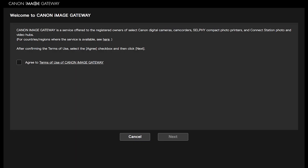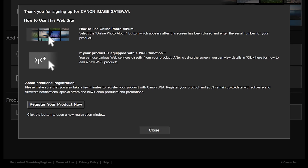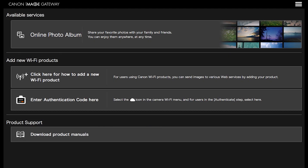Click Continue or return to the Canon Image Gateway homepage and click Start. You will be automatically signed in if your email has been verified. If this is your first time signing in to your Canon Image Gateway account, you will see this screen. After confirming the Terms of Use, select the Agree checkbox and then click Next. When you see this screen, click Close. Once you are signed in to your Canon Image Gateway account, you will see this screen. Now we will sync your PowerShot camera to your Canon Image Gateway account.